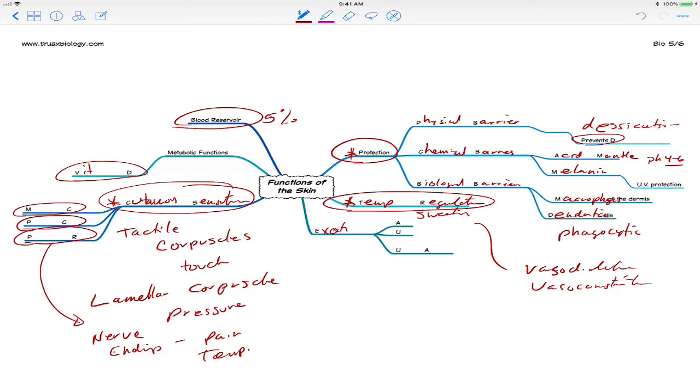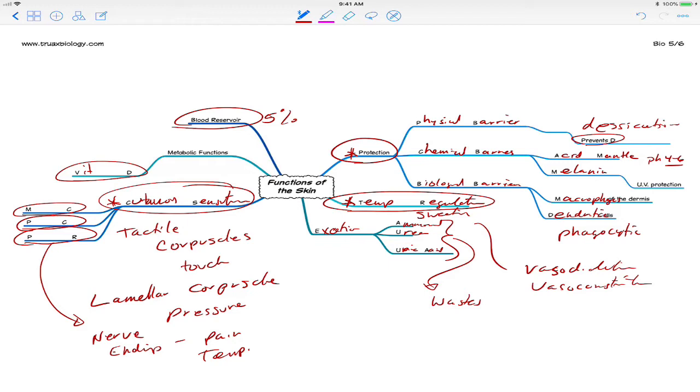And finally, excretion, where we eliminate ammonia, or we eliminate urea and uric acid. All of these are types of nitrogenous wastes, and although the excretion effect of the skin is pretty minimal, it does use and excrete measurable amounts of ammonia, urea, and uric acid.